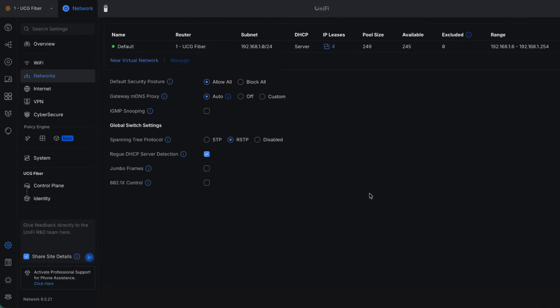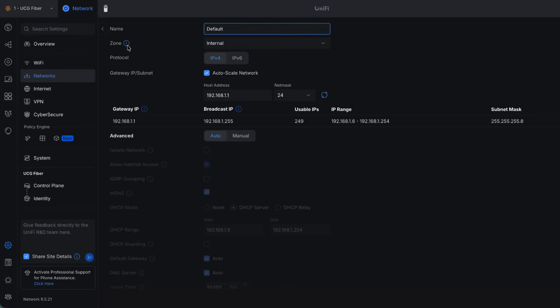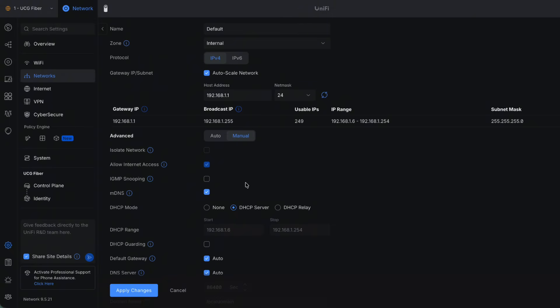So the first VLAN I want to talk about is the one that comes on every single system out there, whether you use Ubiquiti or not. You have to have a VLAN 1. Ubiquiti calls this the default VLAN, which you can see shown here. If I click into that, you can see we have a default VLAN — we can't even choose a VLAN ID because it just automatically defaults to being VLAN 1.